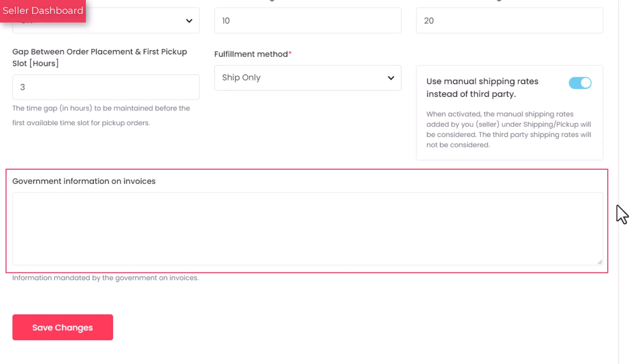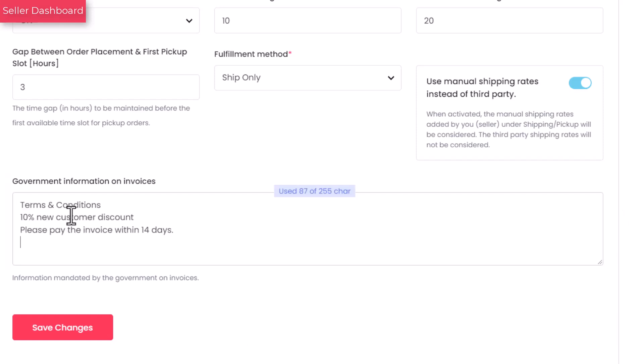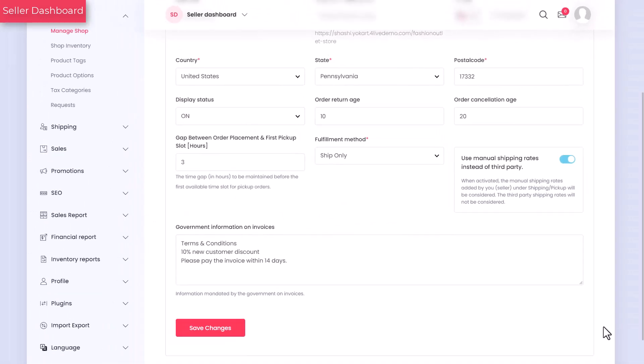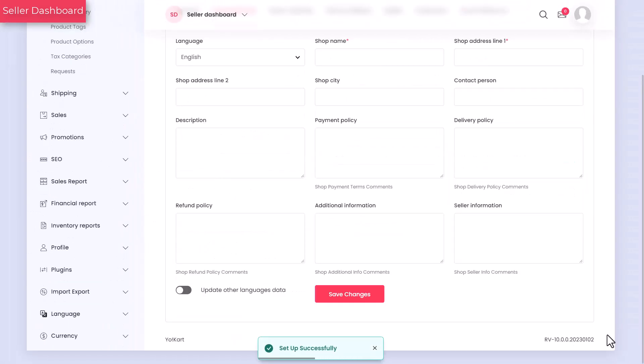Enter information required by your government, such as customer full name, invoice date, payment due date, description of products or services sold, total amount due etc. Click on the save button to switch to the next tab.